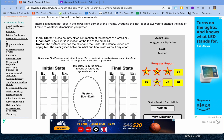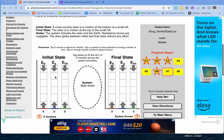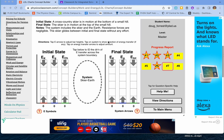The initial state is given: a cross-country skier in motion at the bottom of a small hill. The final state: the skier is in motion at the top of the small hill. The system includes the skier and the Earth. Resistance forces are negligible, and the skier glides between the initial and final state without any effort — meaning they're not putting extra energy in.